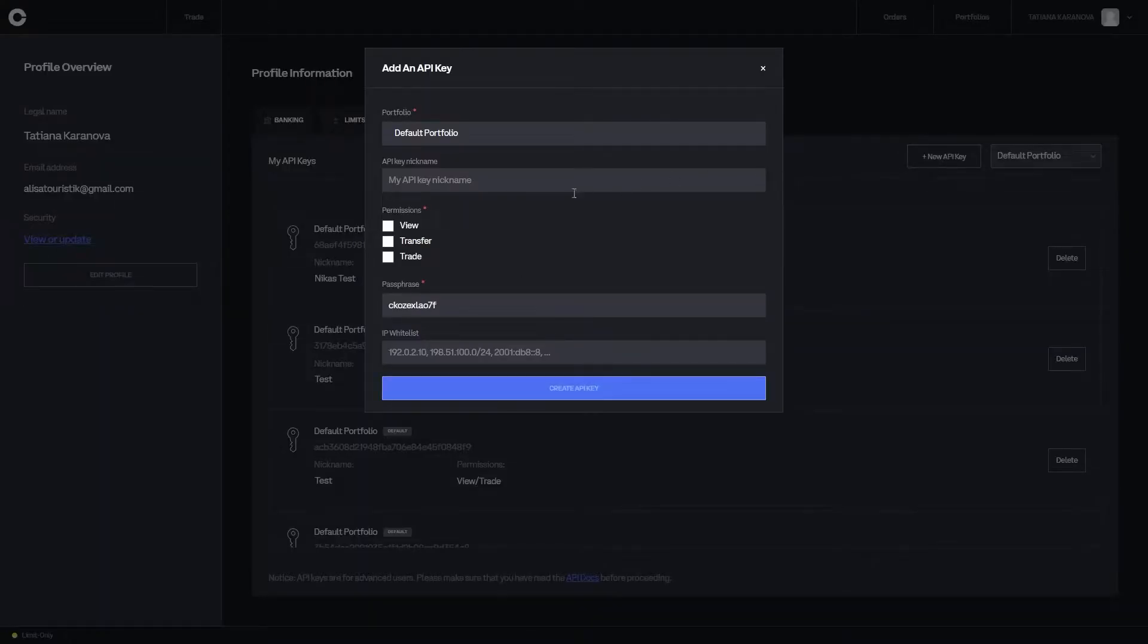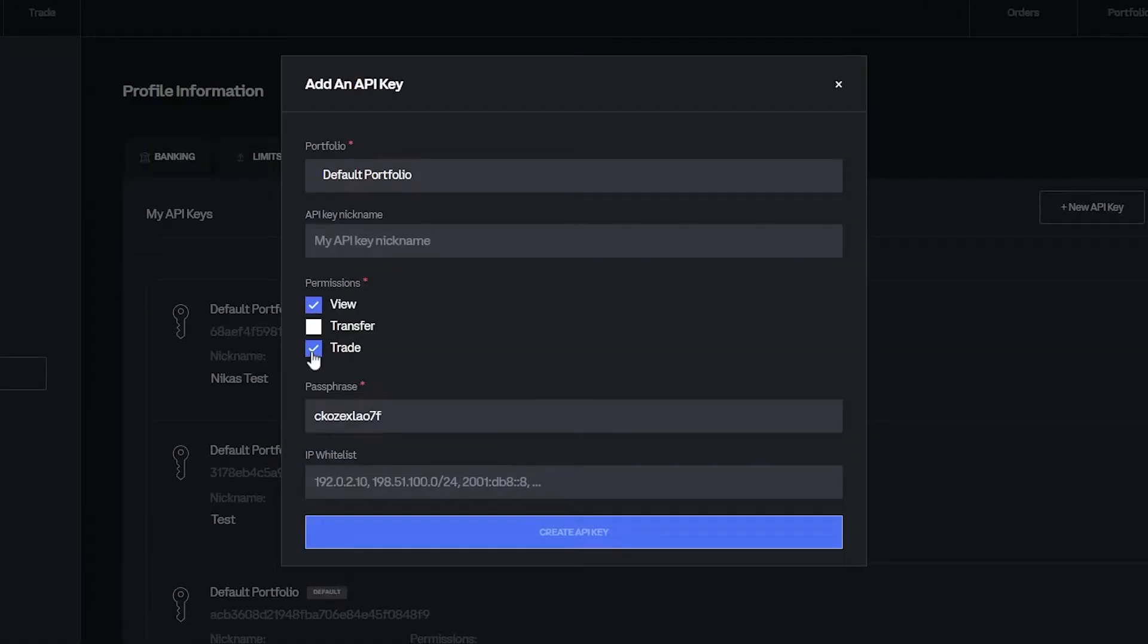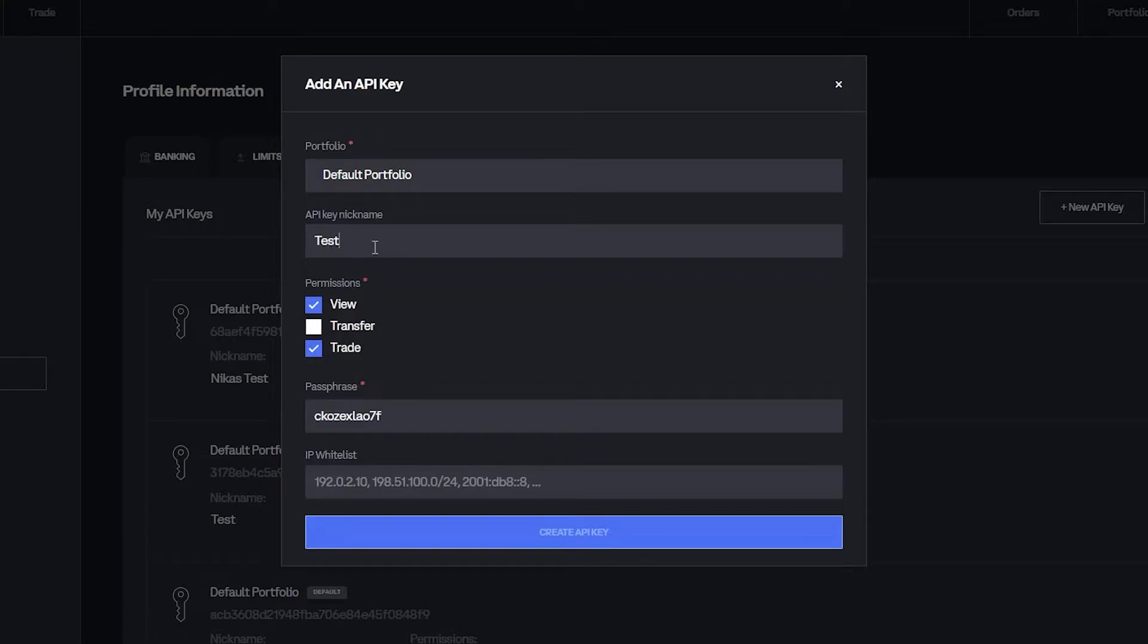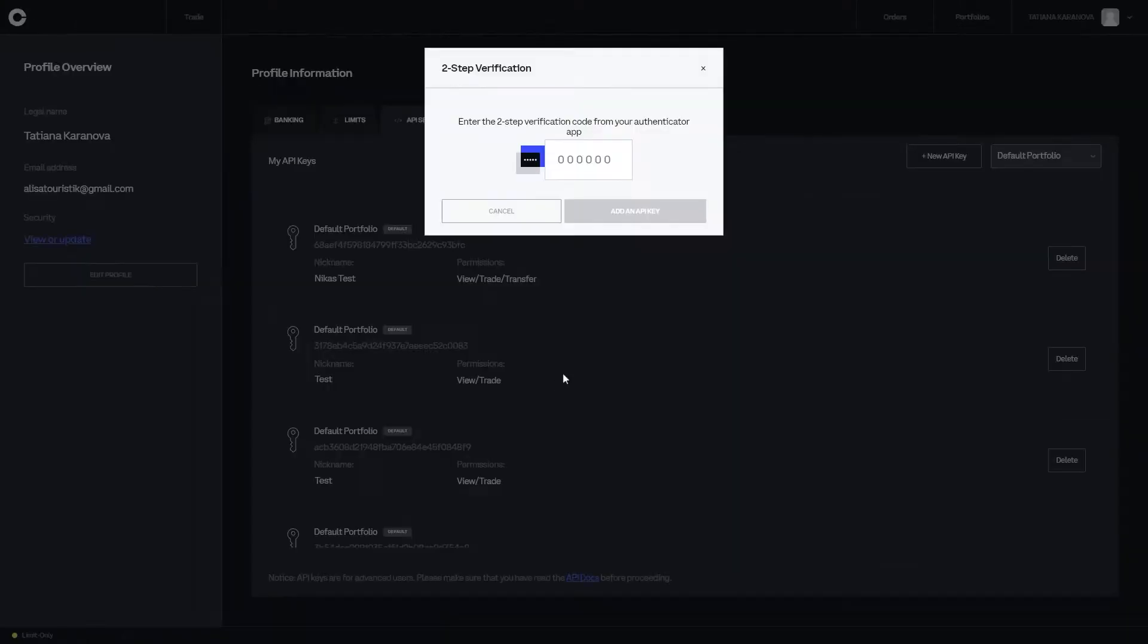Click on new API keys and choose view and trade. Name your API keys after the strategy you're connecting. If you are connecting ETH Alpha, enter that as your API key's nickname.